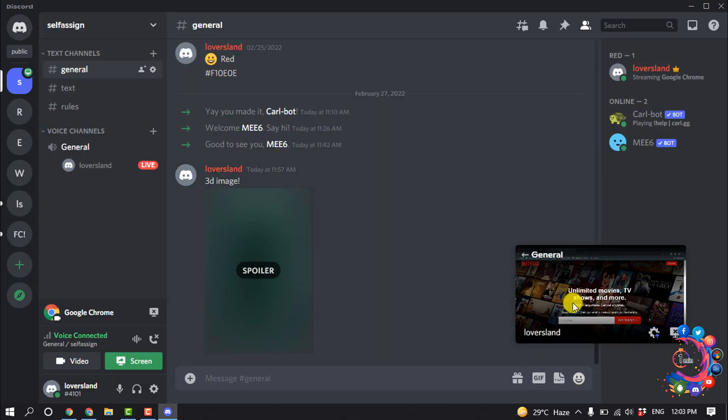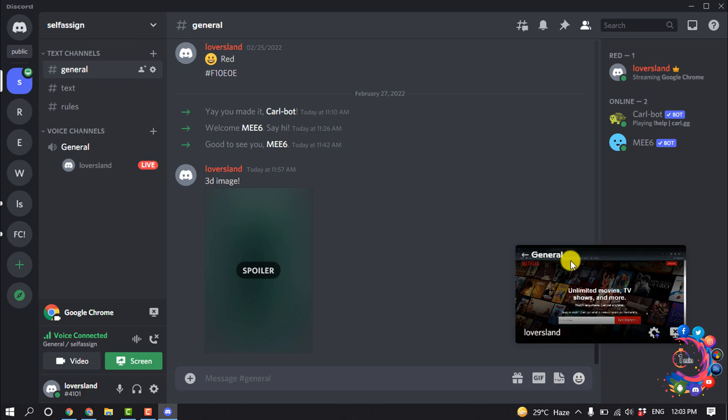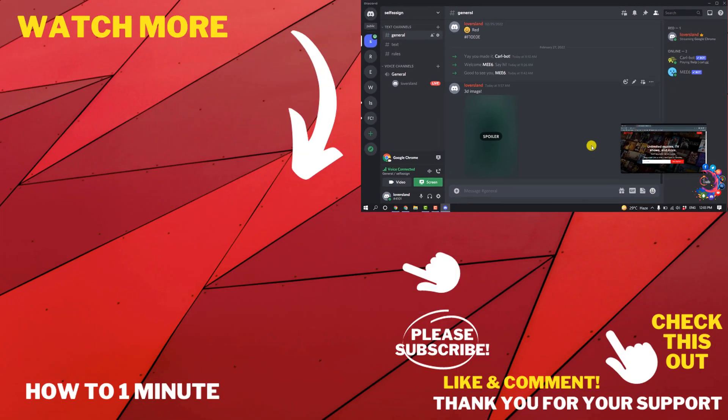And now here you can see my Netflix has started streaming on my Discord. So this is how we can stream Netflix on Discord.